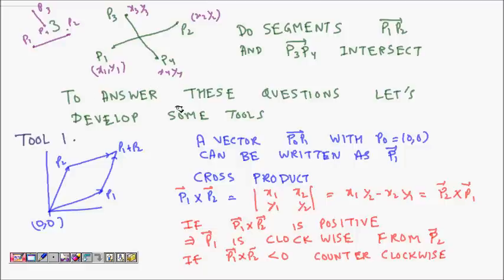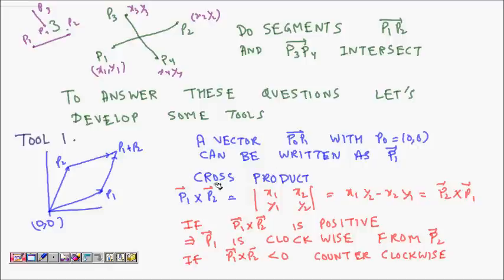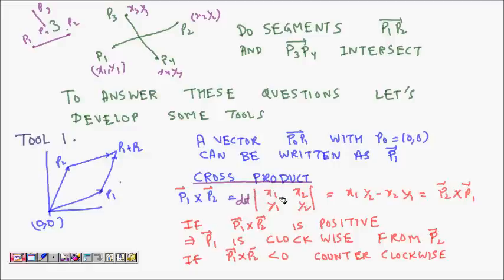Before moving on, let's build some tools. The first tool is vector representation — points are represented by x and y coordinates. For vectors p1 and p2 with coordinates (x1, y1) and (x2, y2), the cross product is computed as the determinant: x1·y2 minus x2·y1.